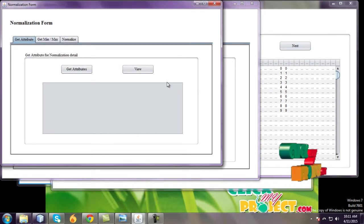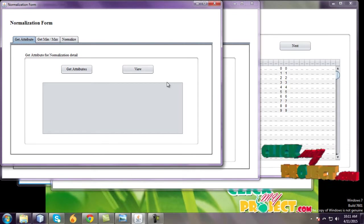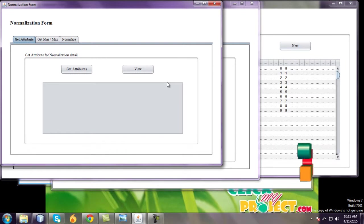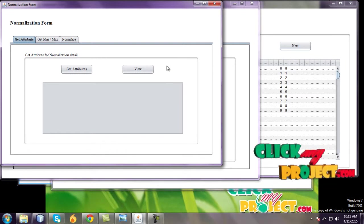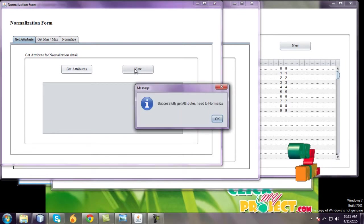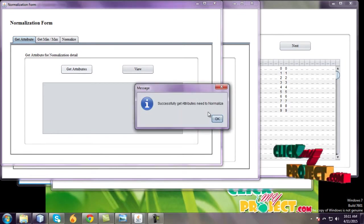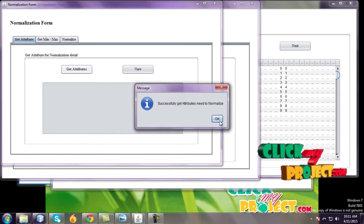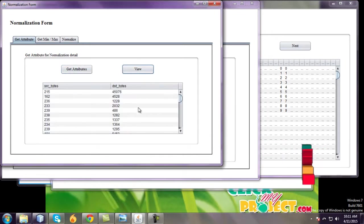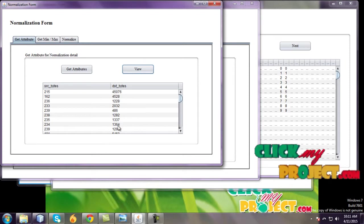Get attributes for normalization details. One is attributes and maximum, another one is normalizations. First one is get attributes. The attributes due to normalizations use these attributes: one is source, another one is destination bytes.